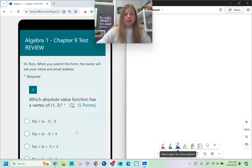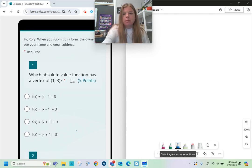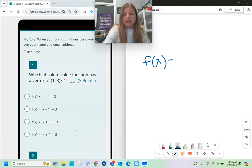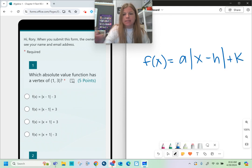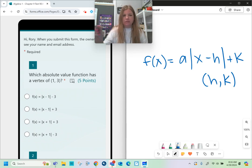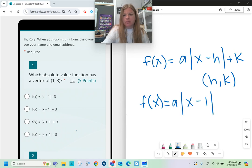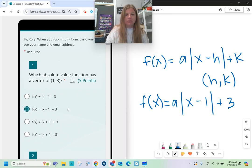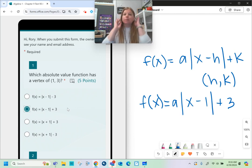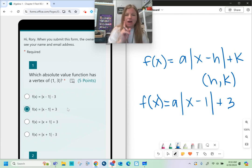Number 1 asks which absolute value function has a vertex of (1, 3). The absolute value function form is f(x) = a|x - h| + k, where (h, k) is the vertex. If I plug in h = 1 and k = 3, it looks like a|x - 1| + 3. The second answer choice matches that form, so that's the only one with vertex (1, 3).